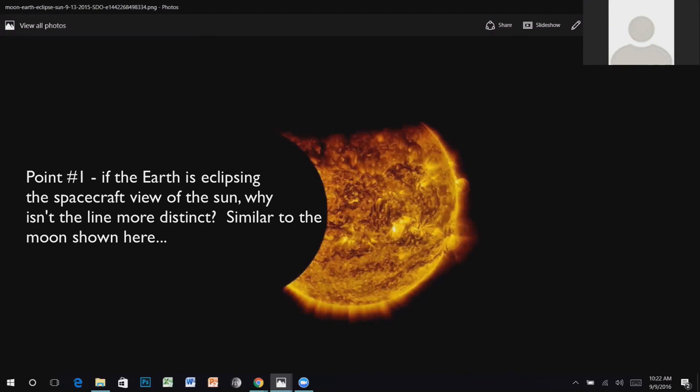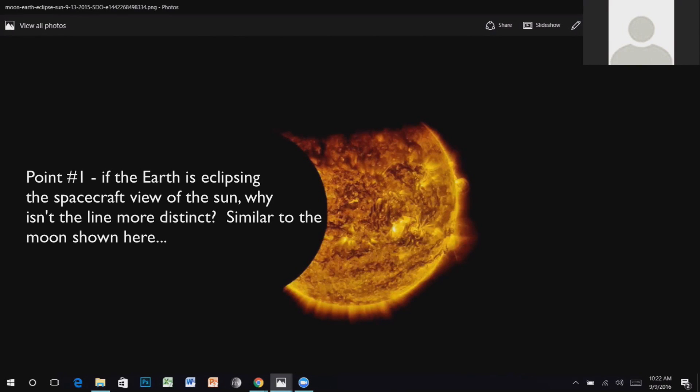Now, to address the rest of his points, he starts off asking why the Earth's shadow is indistinct, whereas the moon's shadow is sharp.